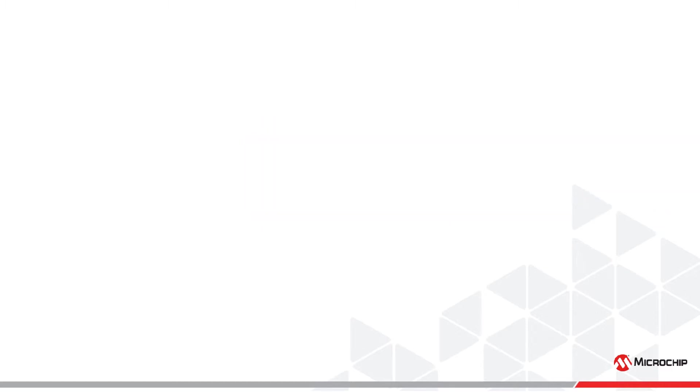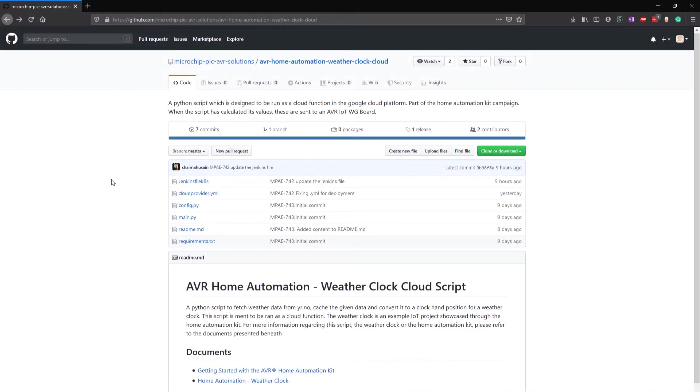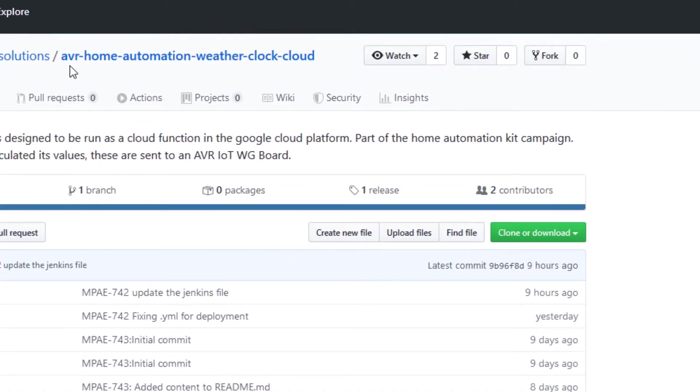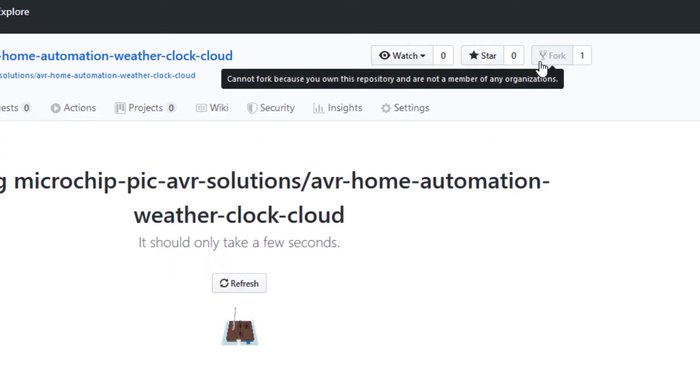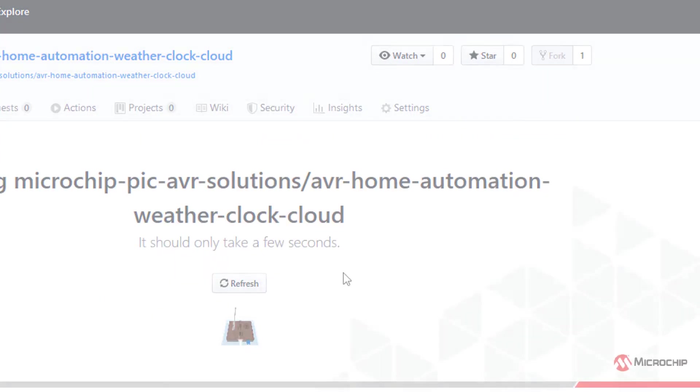The cloud function requires some source code to run. Microsoft provides a Python script which fetches, caches, and converts forecast data, and it can be found on GitHub. Log into your GitHub account or create one if you don't have one. Navigate to the AVR Home Automation Weather Clock cloud page on GitHub and fork the repository. This should create a copy of the code in your GitHub account.